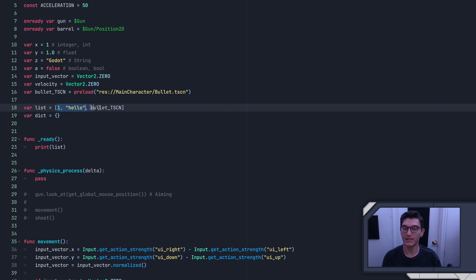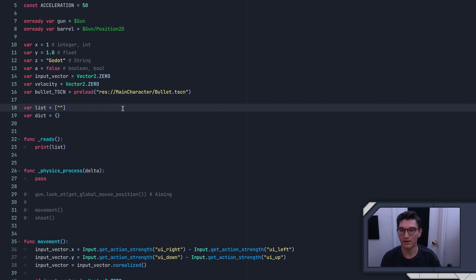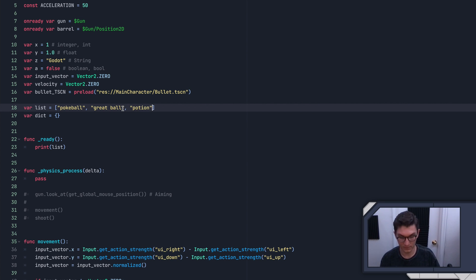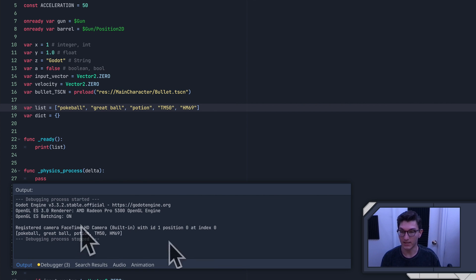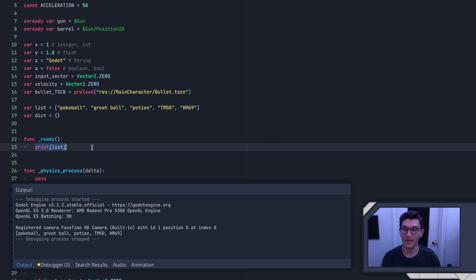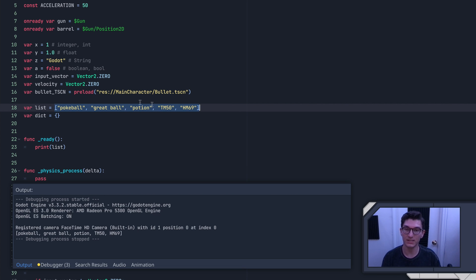We'll go ahead and get into all the things you can do with a list. I'm going to add a few values — for this example I'm pretending we're dealing with the item slot of an old-school Pokémon game. So we've got a Pokeball, then a Great Ball, then a Potion, then a TM50, and then HM69. If we run this, you can see we've got this list of strings — this is our bag in Pokémon. There are a few things you can do with lists that are really important in game: you can add items and you can remove items, and there are several different ways to do that.